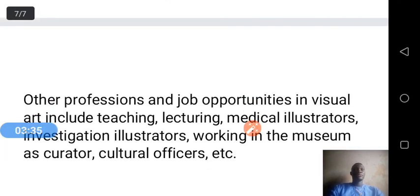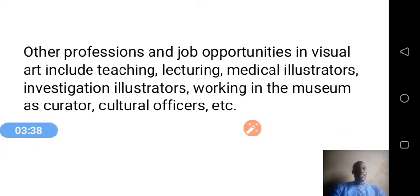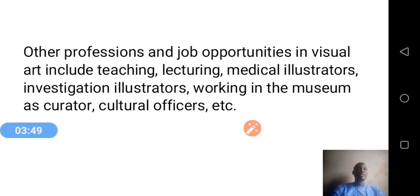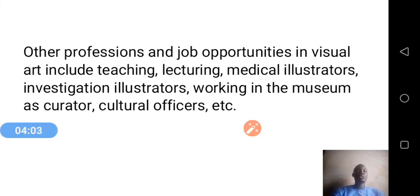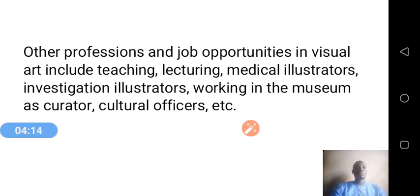Finally, other areas and professions in visual arts include teaching — for example, teachers and lecturers found in higher institutions of learning such as technical universities and colleges of education. We have medical illustrators who work in hospitals. We also have investigative illustrators working in museums as curators and as cultural officers. The study of visual arts provides the opportunity to specialize in any of these areas we have looked at.